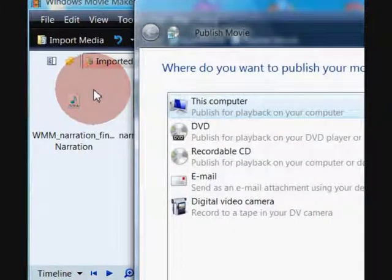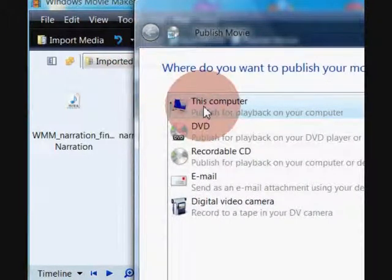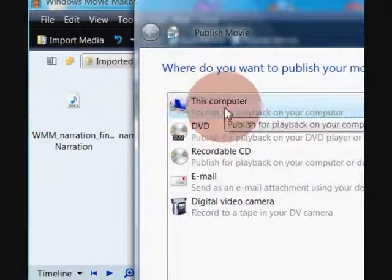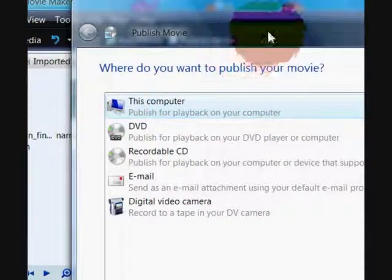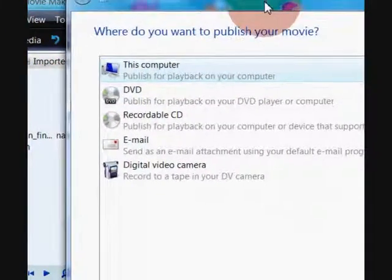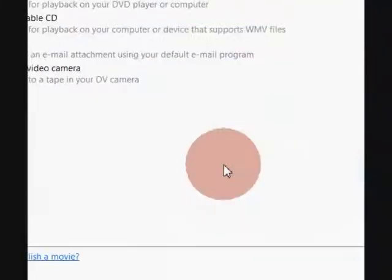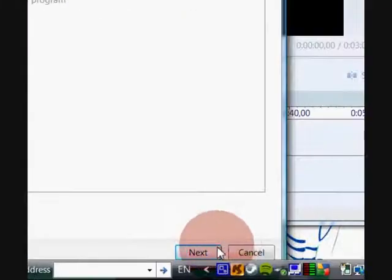Click on that option and that will launch the window box which is Publish to this Computer. So what we're going to do is click the Next button.